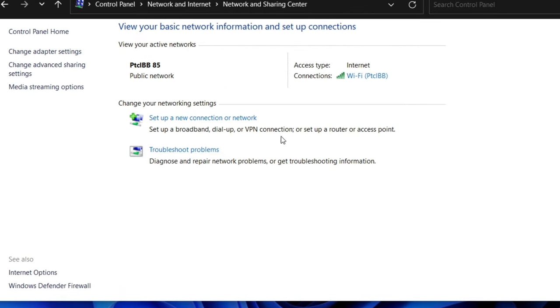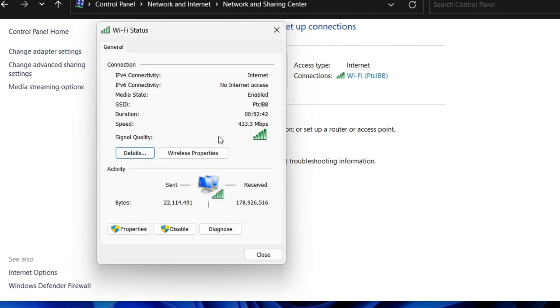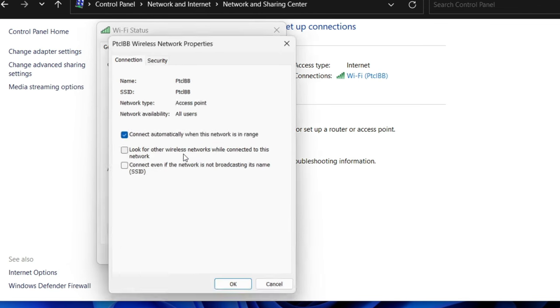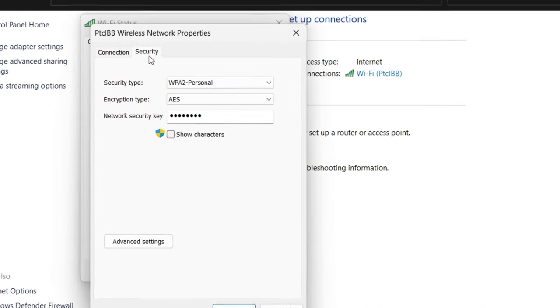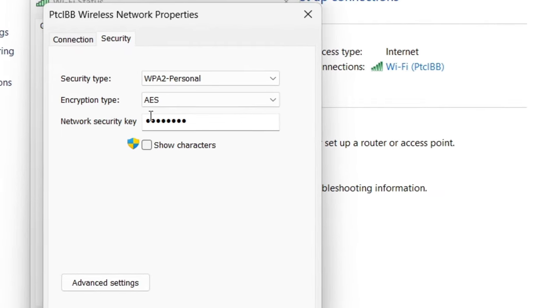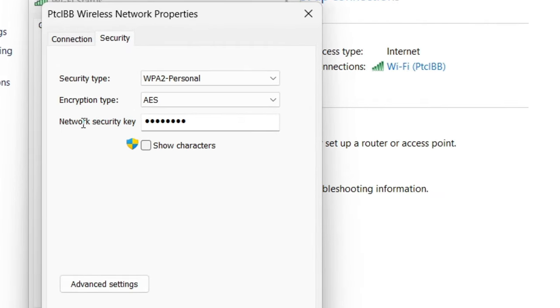Now next, what you're going to do is press on Wireless Properties. Here you're going to go to Security, and here is your network security key. Once you click on Show Characters, you will find out your password.